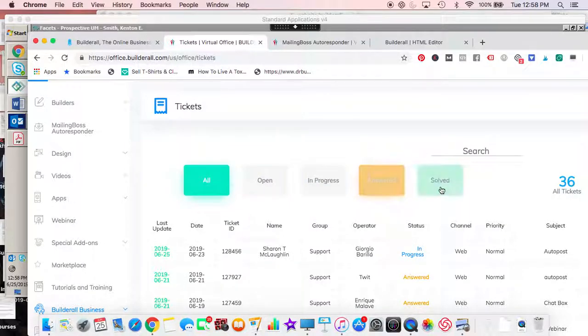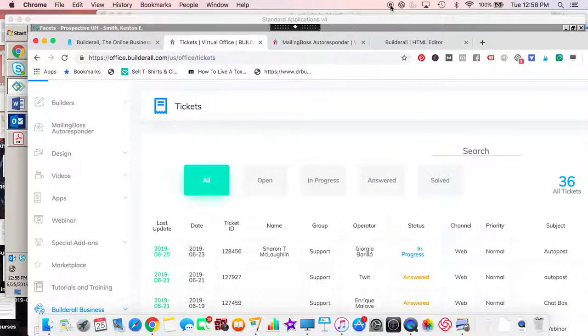progress, answered, solved - go through them all. So that's basically where you find your tickets, and that should help as far as support and tickets.